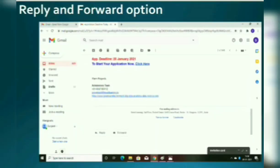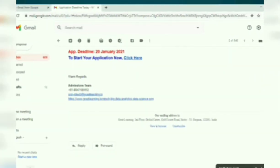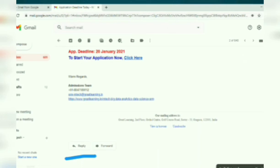Now we will learn about the Reply and Forward options. Using the Reply option, you can reply to a received email. To reply, open the received email and click the Reply link, then type your message and click the Send button.